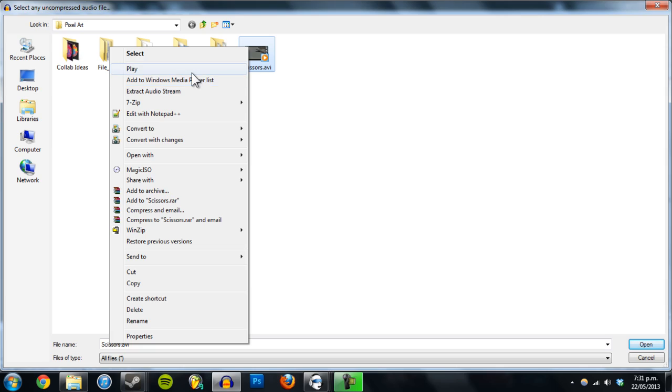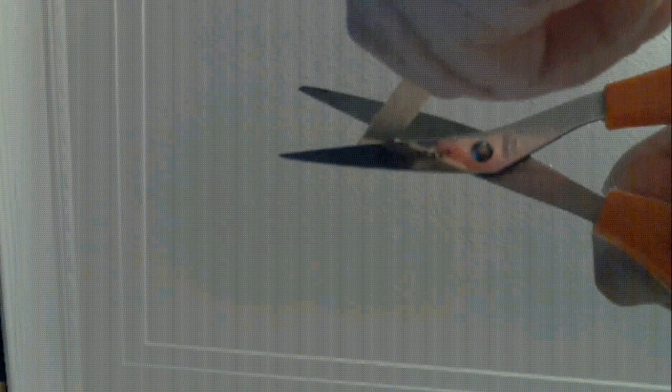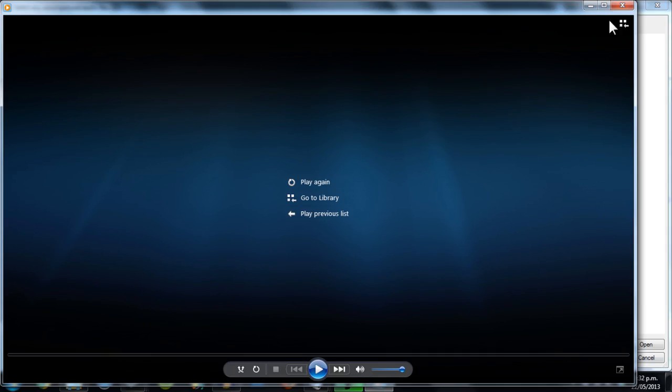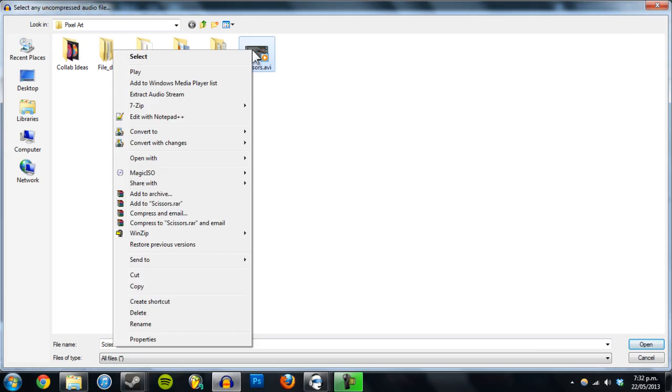So let's just play it, see what it is. Alright cool, so let's just open it.